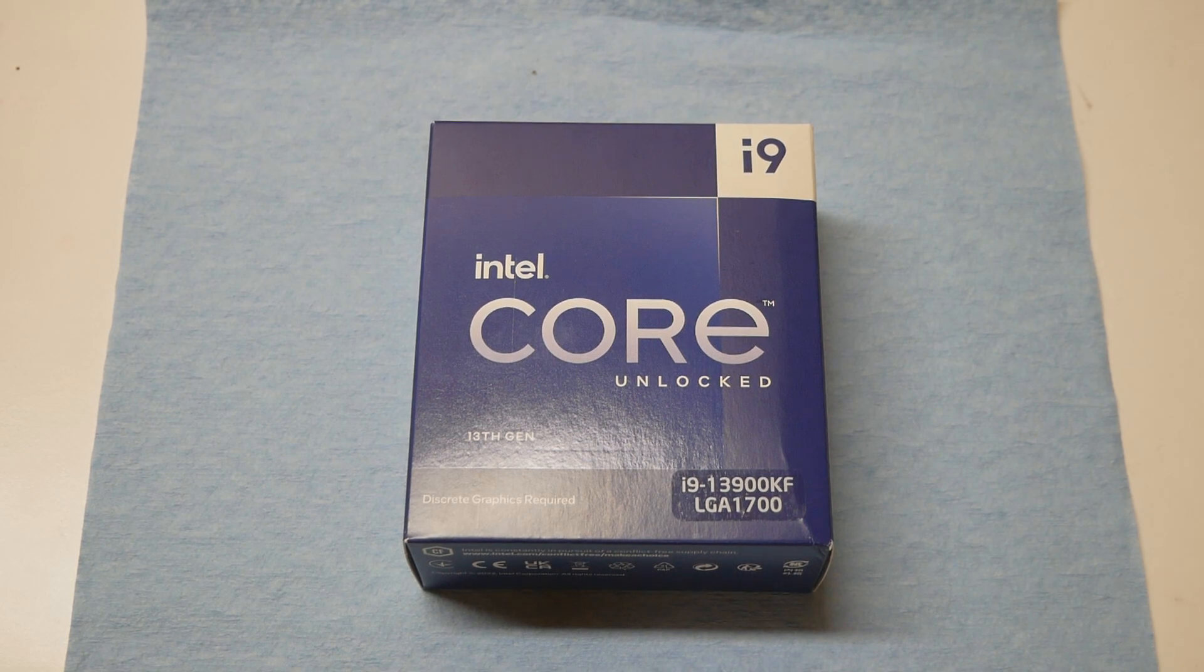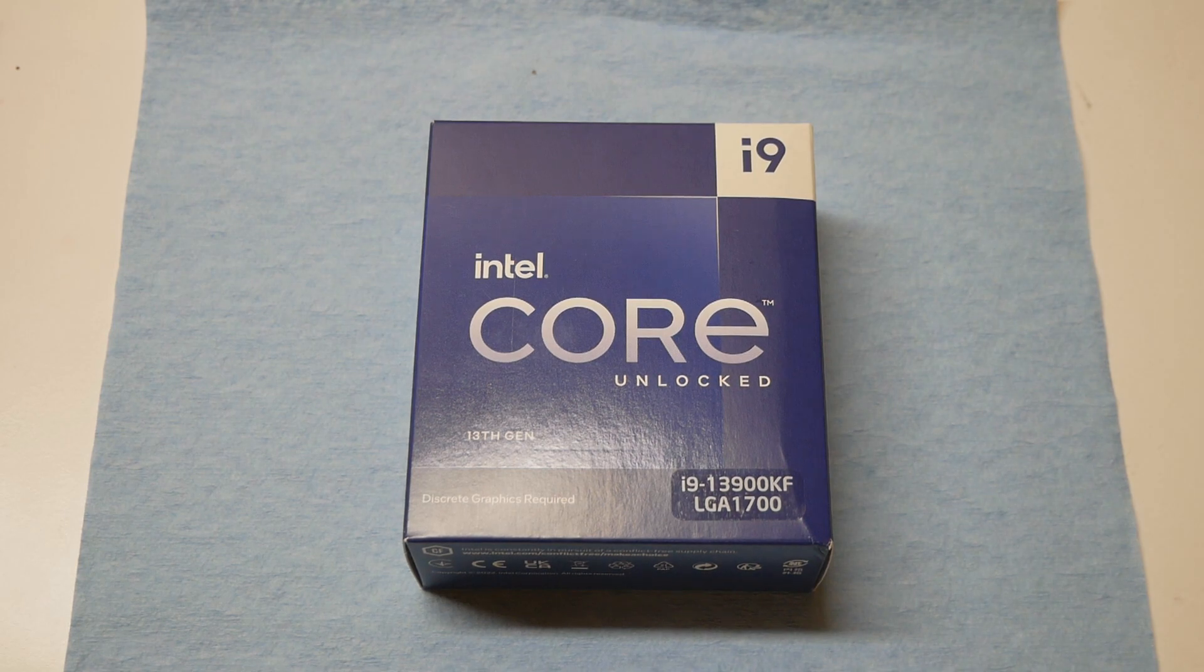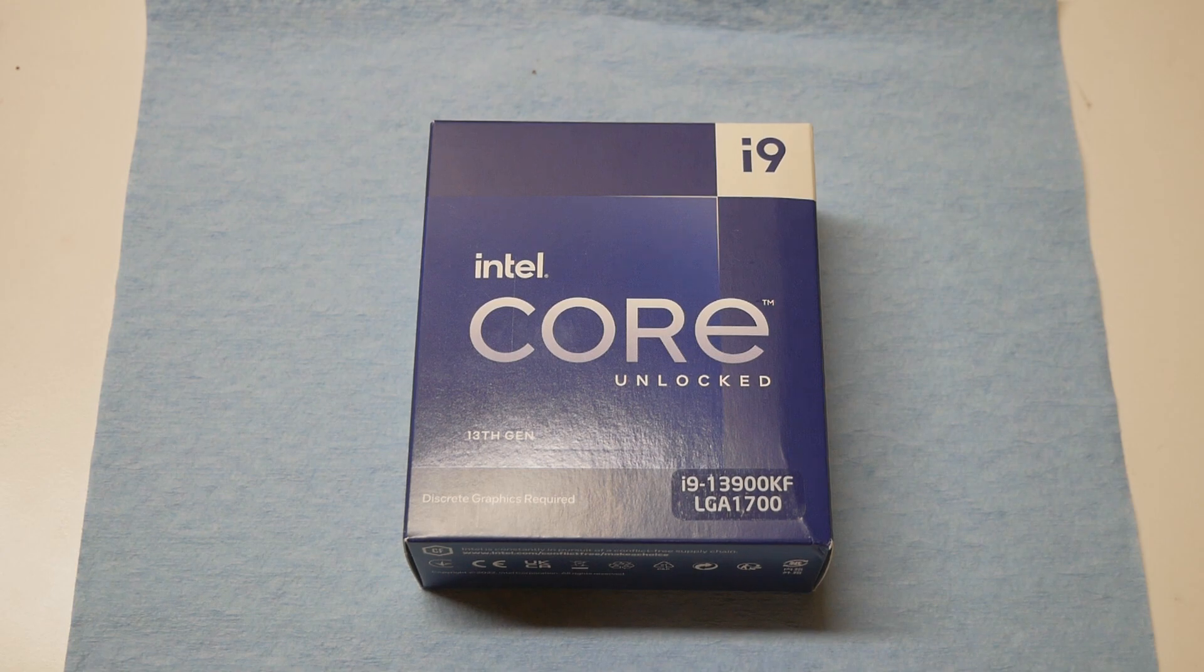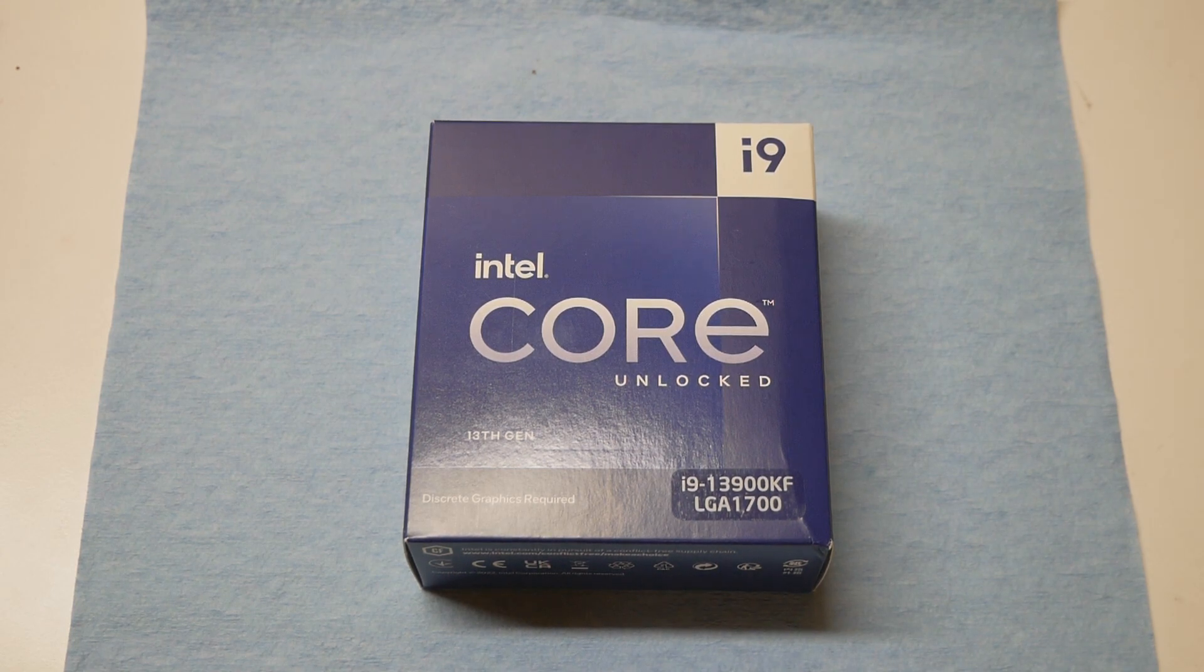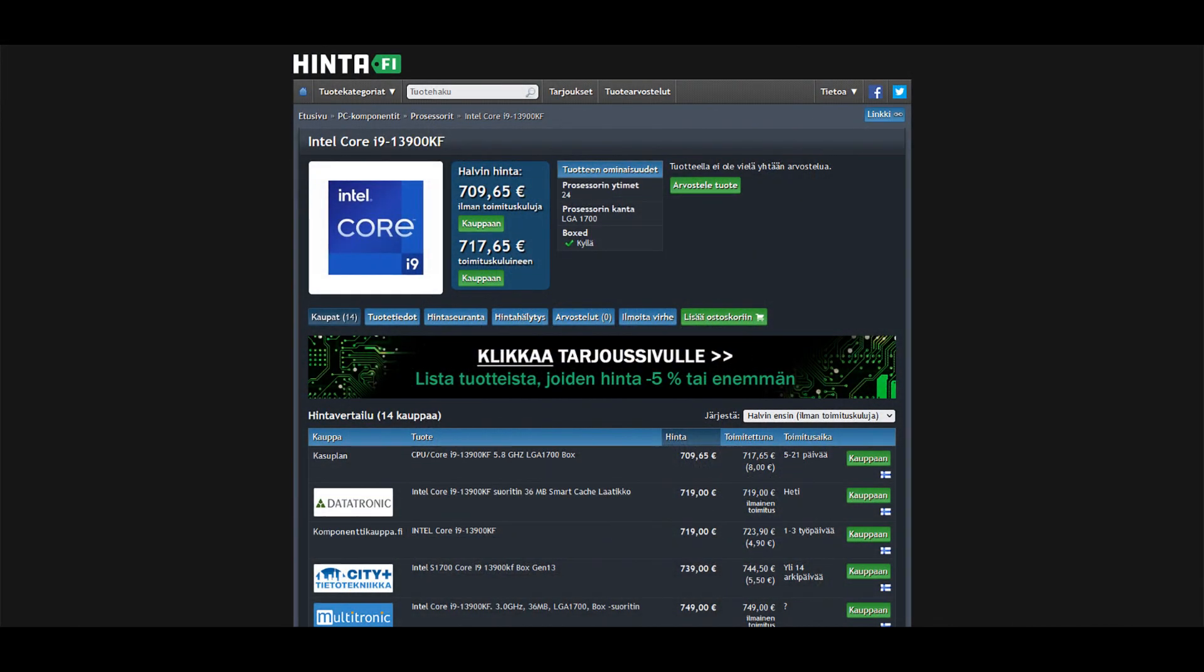I personally haven't used any iGPU of any CPU for like 10 years or so, and this time around the price difference between the KF and K is actually quite high. When I was buying this KF CPU here in Finland a few days ago, the pricing usually started between 710 and 720 euros for the KF.